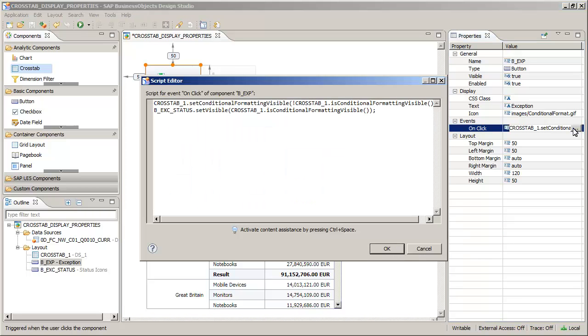The Set Conditional Formatting Visible method specifies if Conditional Formatting is enabled in the crosstab, and the Is Conditional Formatting Enabled method returns whether Conditional Formatting is enabled or not. This creates a toggle feature.